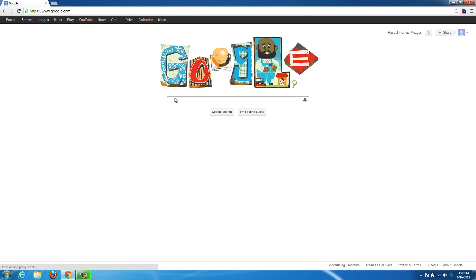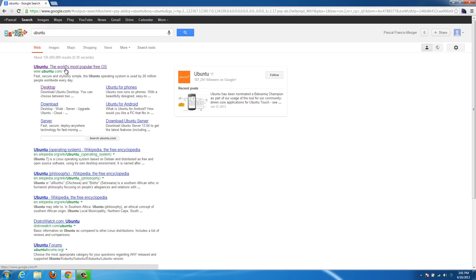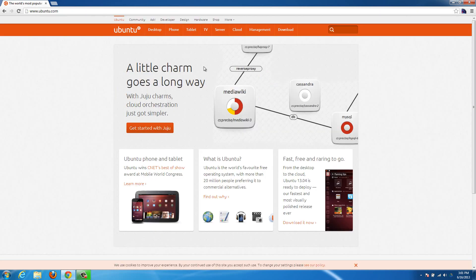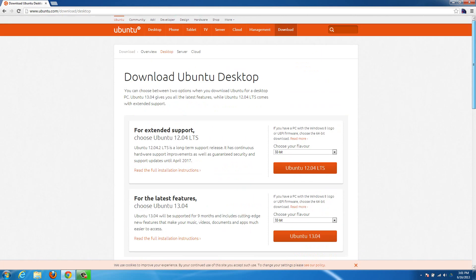The place you're going to want to go to is Ubuntu.com, or you can just search in Google for Ubuntu and it should be the first result that pops up. Click the first one, which is Ubuntu.com, then select the desktop option up at the top, hit 'Get Ubuntu now', and that's going to give you the download options.